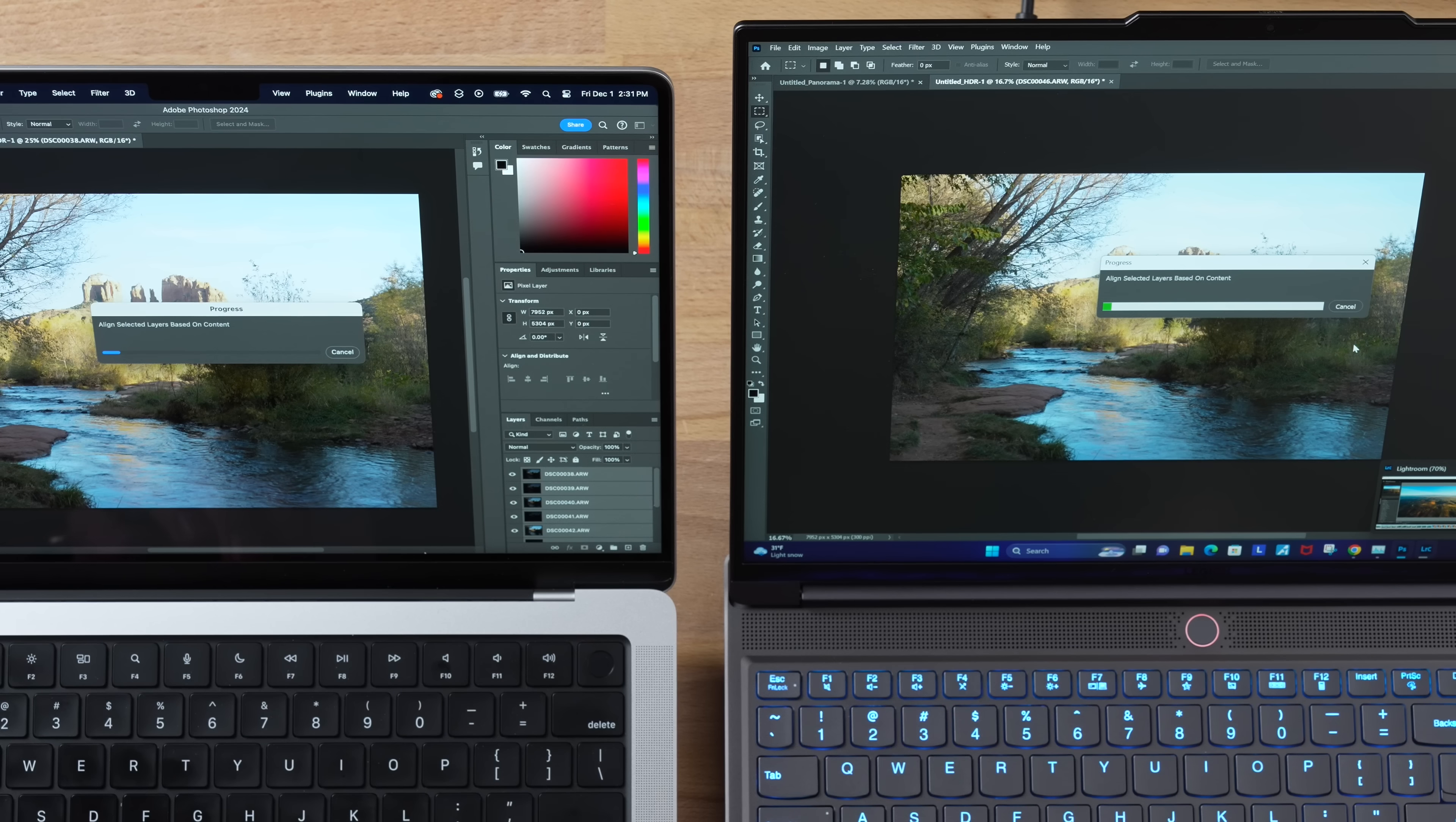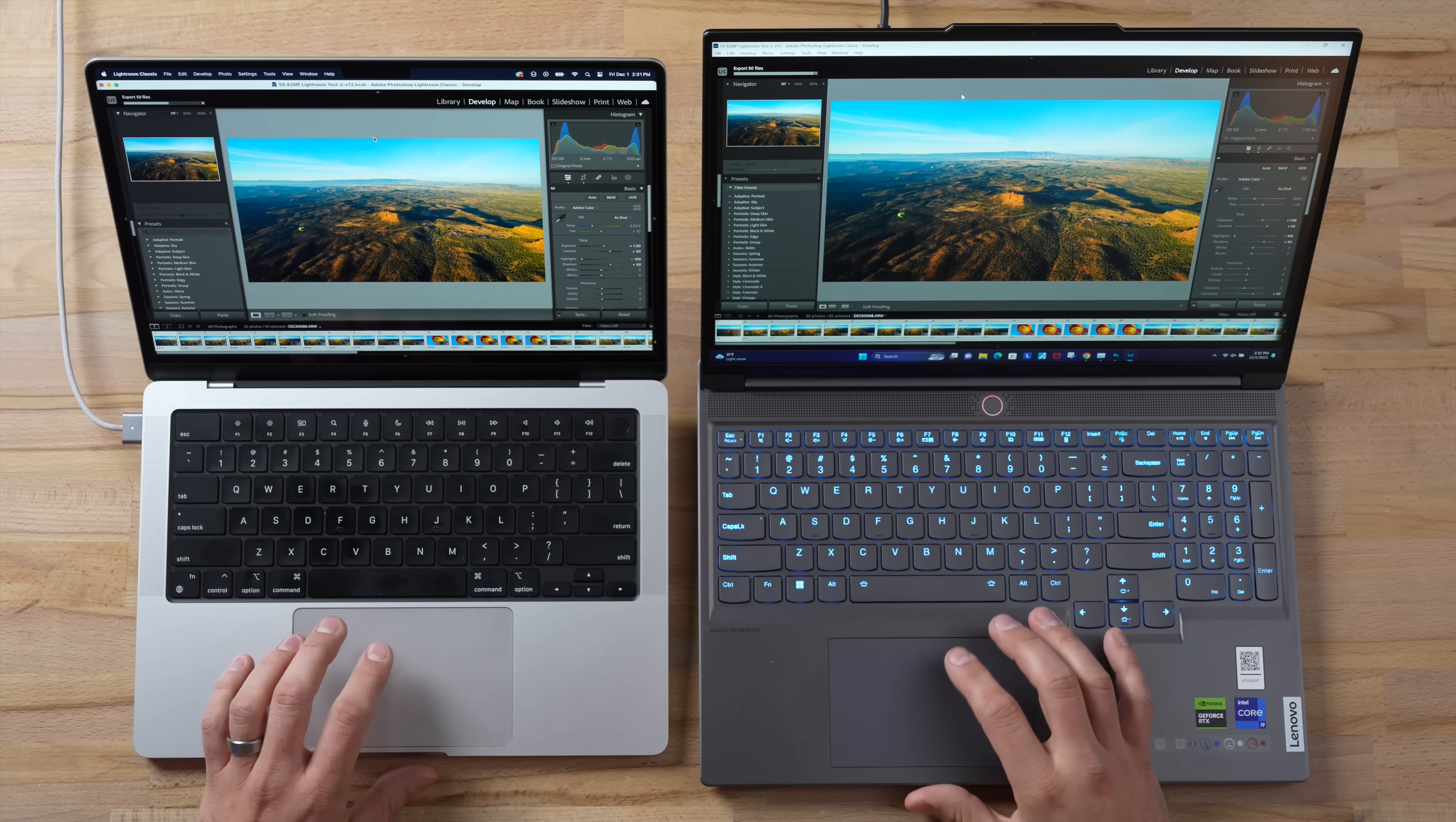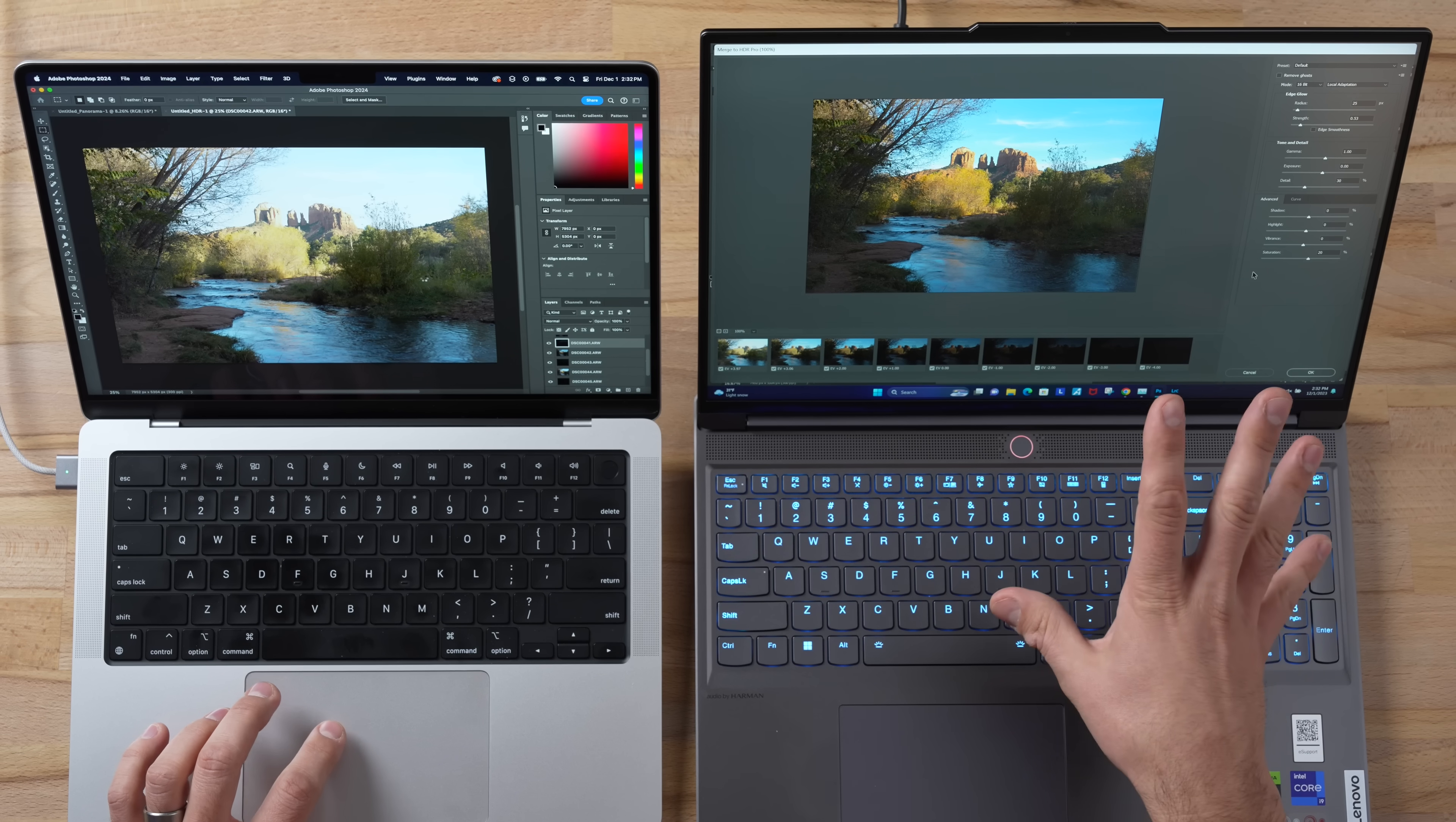It's starting to load the images and align the layers here. While it's doing that, let's check on Lightroom. Looks like the PC is almost done there. Bam, it did take about five seconds longer than last time, so it did slow down. But the Mac is just at a standstill here.